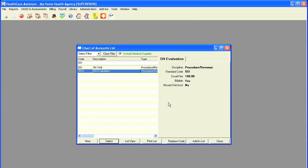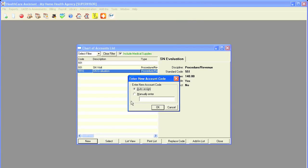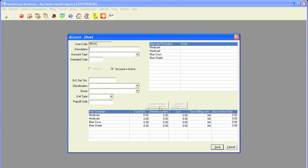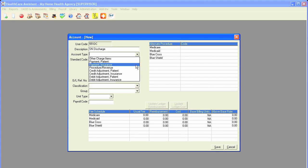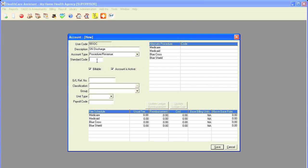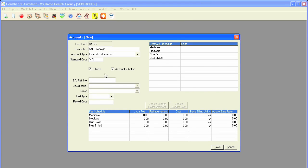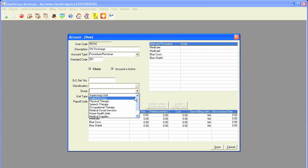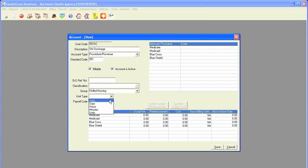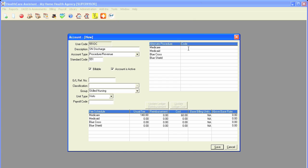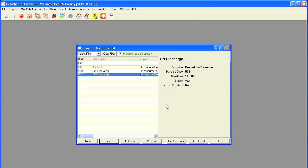Now, the creation of the discharge account is similar. I'll simply click on New, manually enter, type in 551DC for discharge. The user code could be anything you would like. Click on OK. I'll type in my description. The account type is procedure revenue. Again, the standard code stays the same. Make sure that if it's a billable visit, that the billable box is checked, and also that the account is active. I will then select the group, the unit type, type in my charge, my cost, and my procedure code for billing, and click on Save. I have now created an evaluation and a discharge visit for my skilled nursing discipline for use in the software.